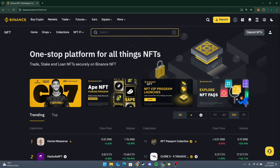Enter the price at which you want to sell the NFT. You can set it in BNB, USDT, or other supported cryptocurrencies. There are two types of sales: the first is a fixed price sale, where you set a fixed price and the first buyer to pay gets the NFT.